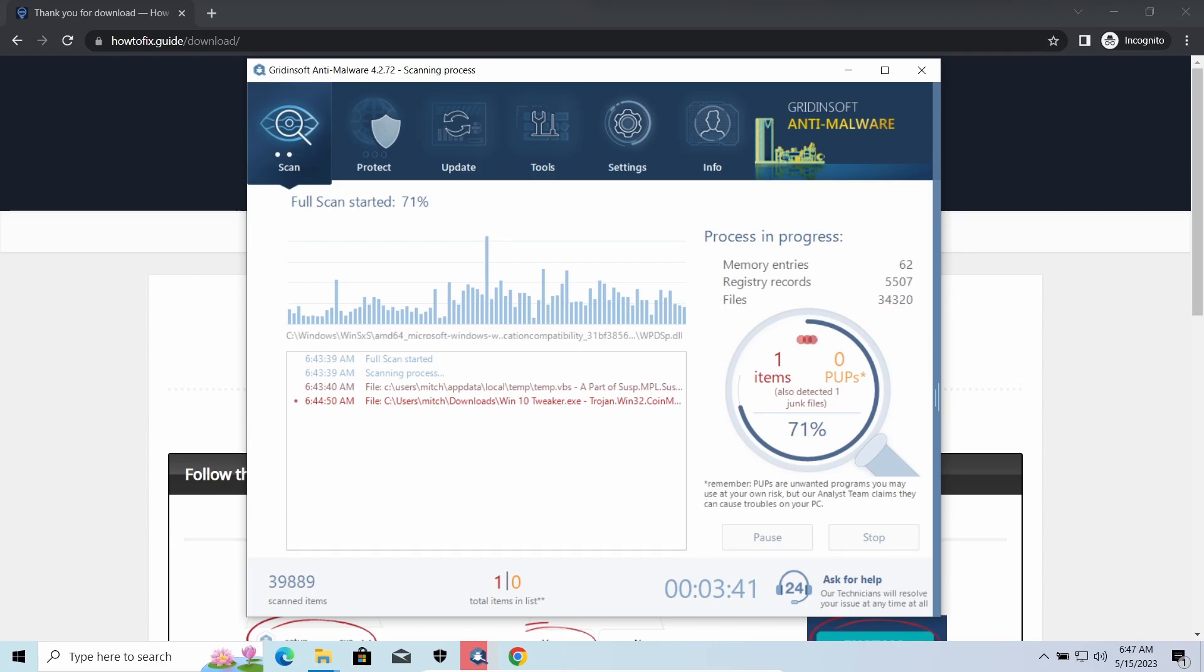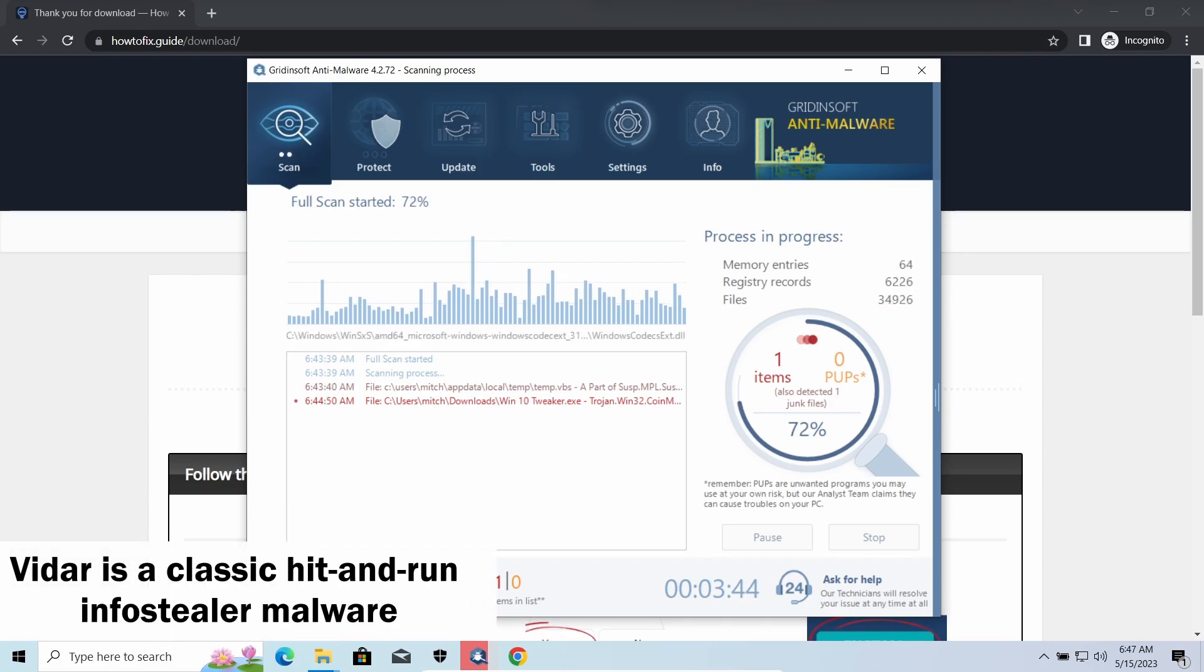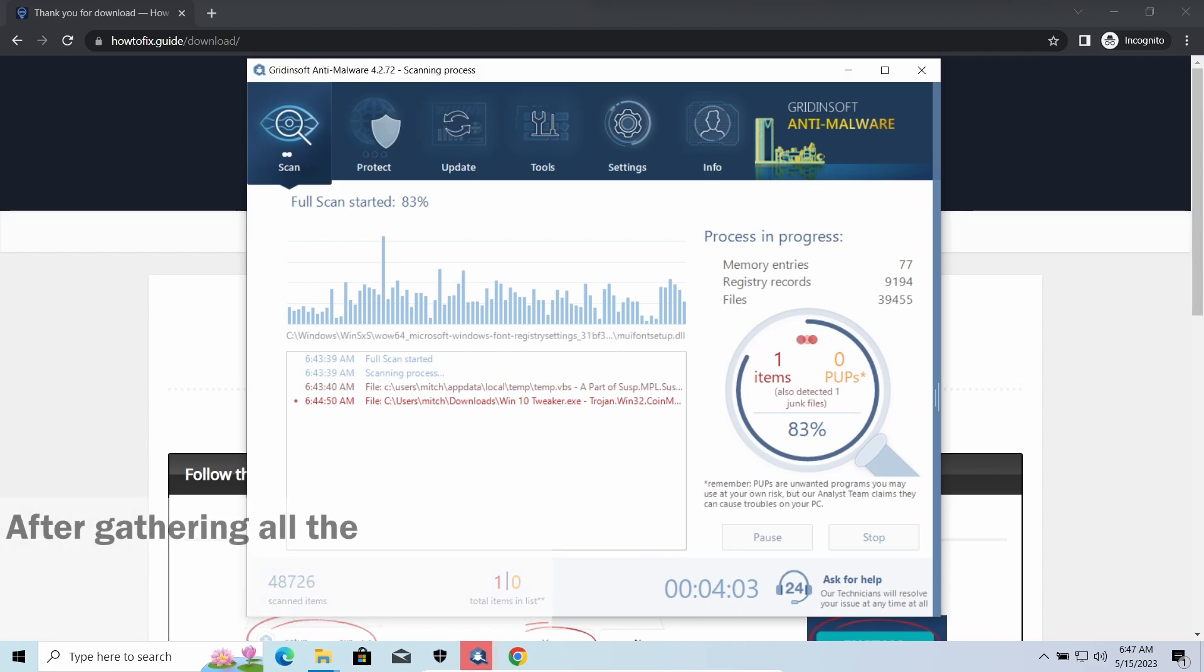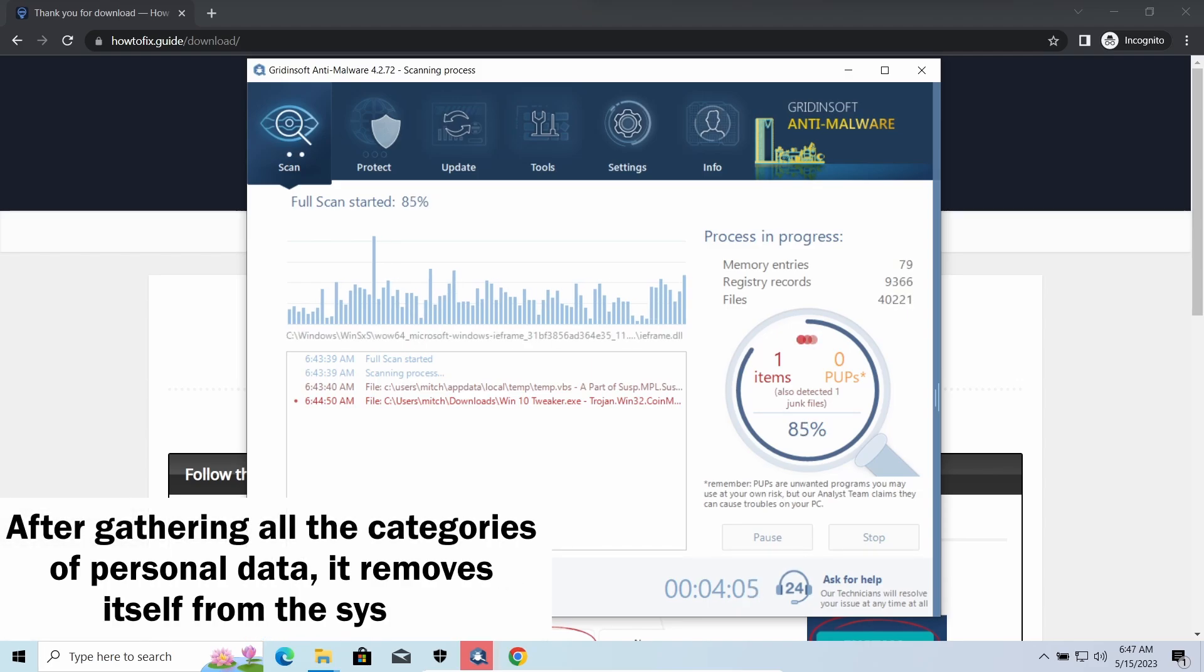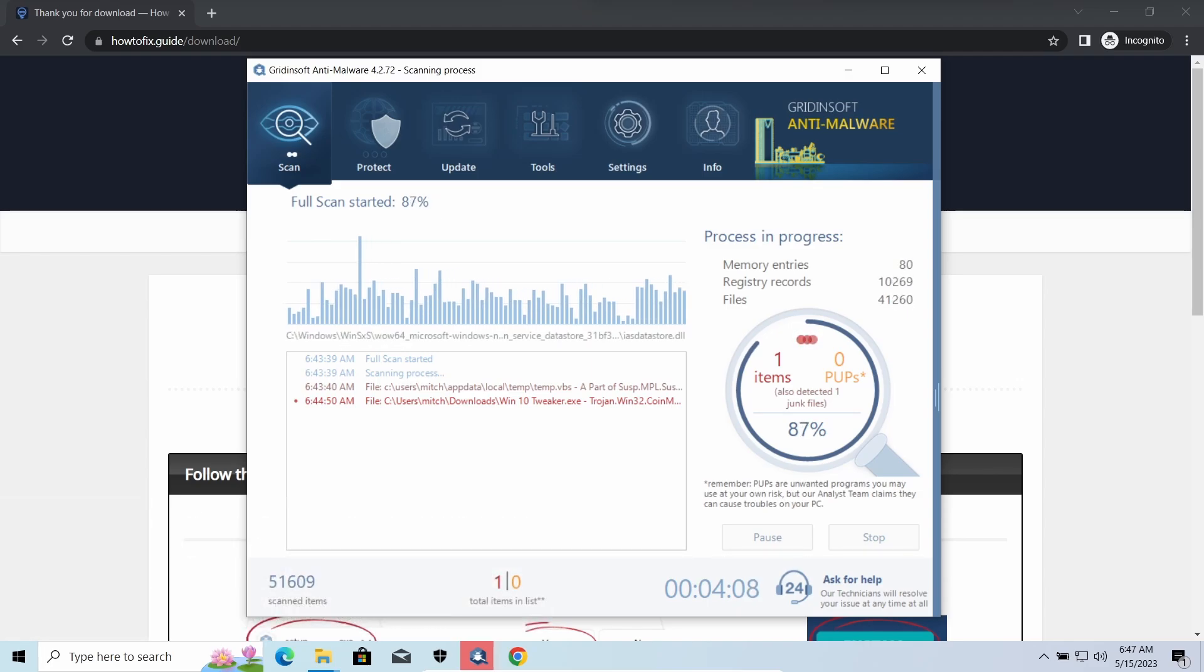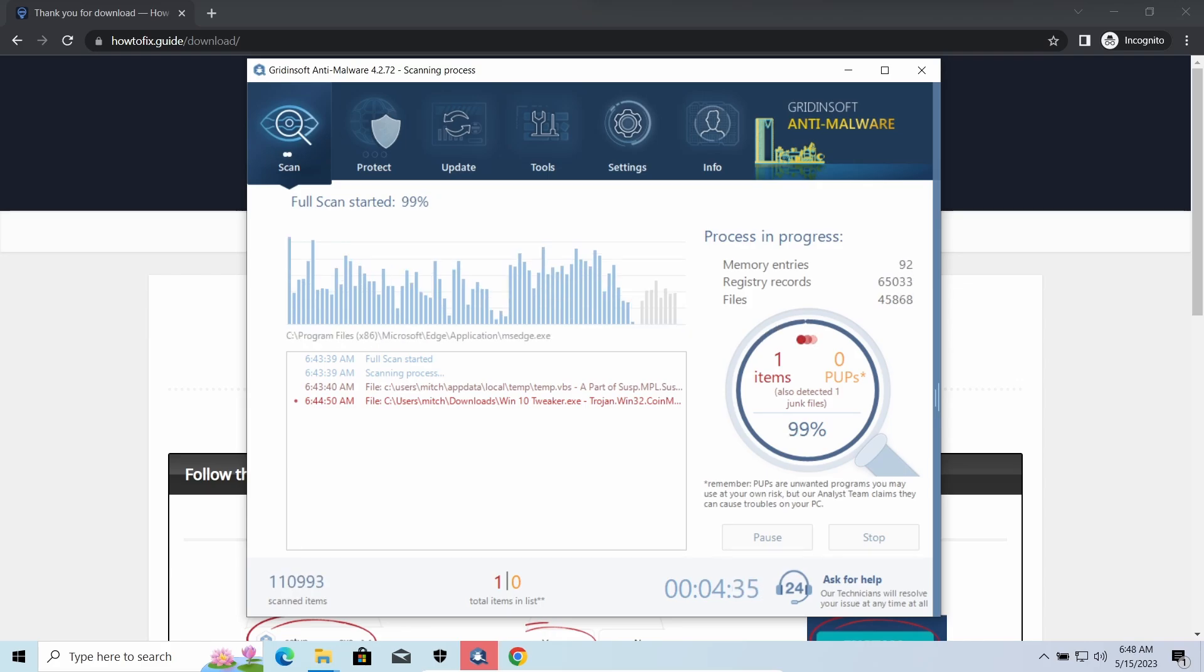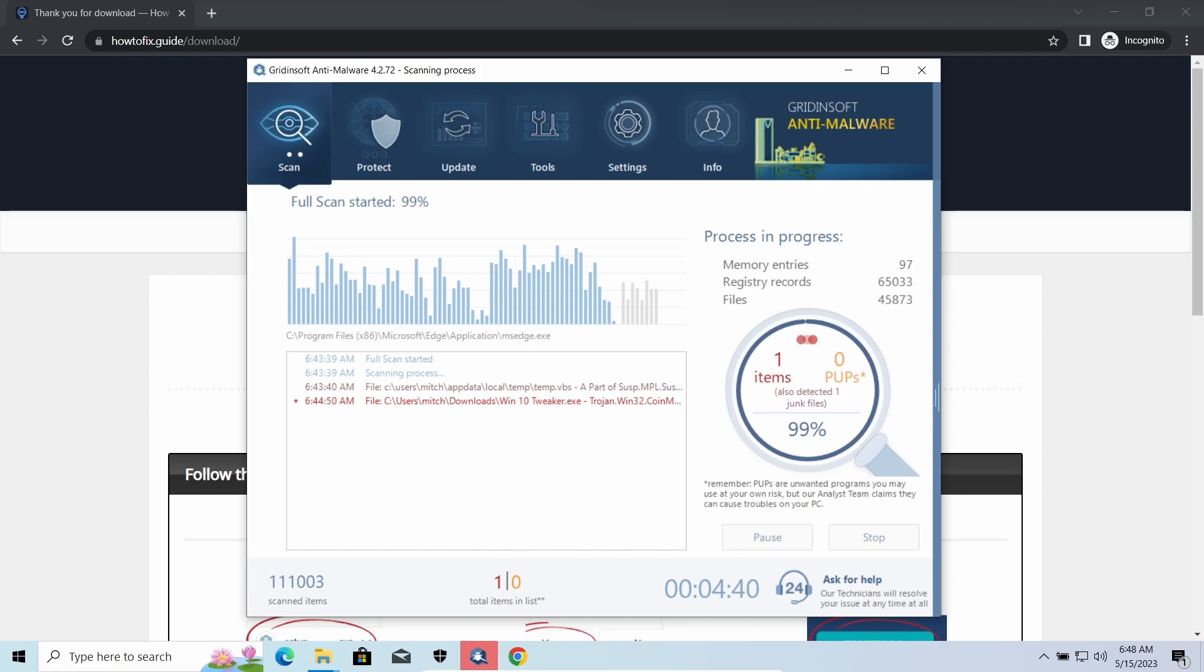Widows Stealer is an infostealer which targets browser cookies, mailing clients, and cryptocurrency wallets. It is a hit-and-run malware which performs self-removal as soon as all routine operations for data gathering are completed. Seeing it run in your system is not a common occasion, as most of the time its operations take minutes.